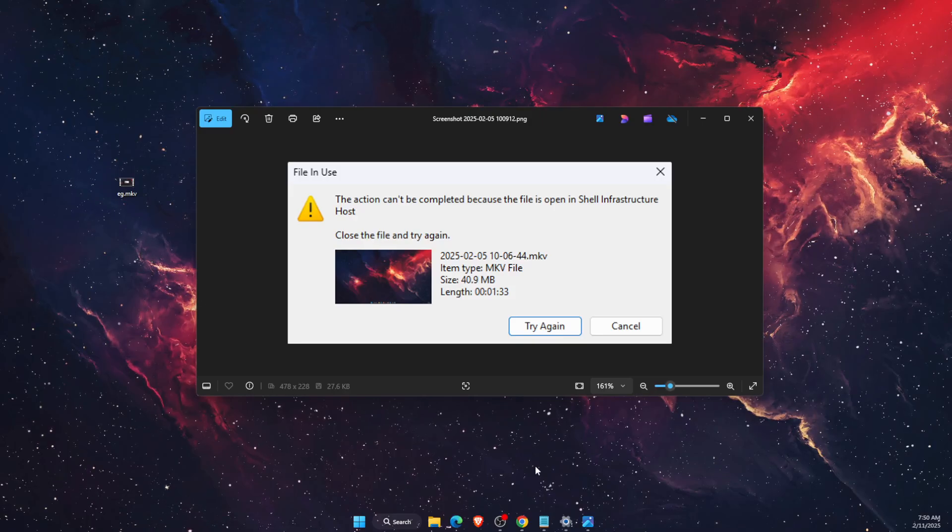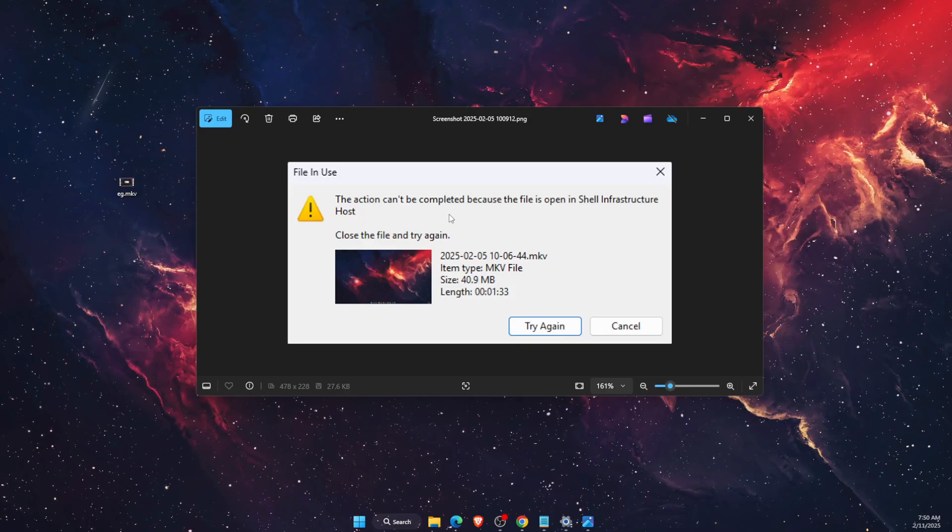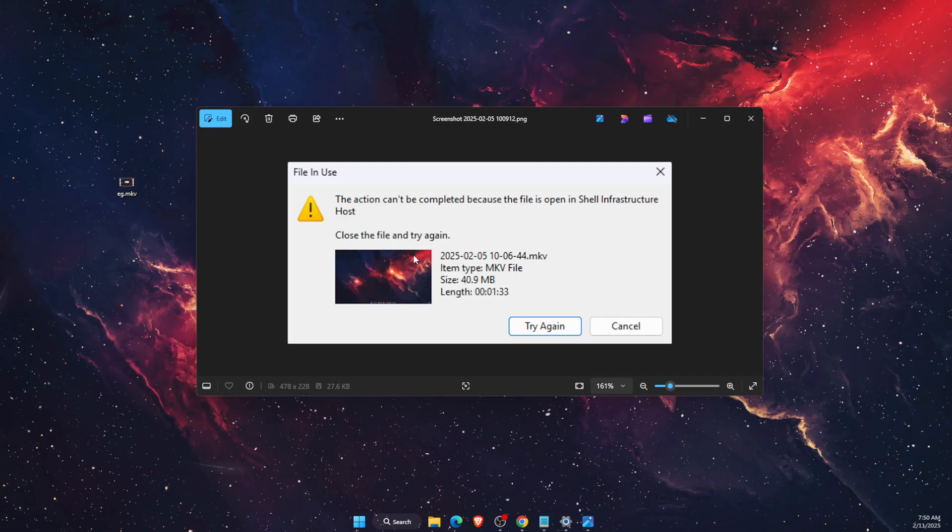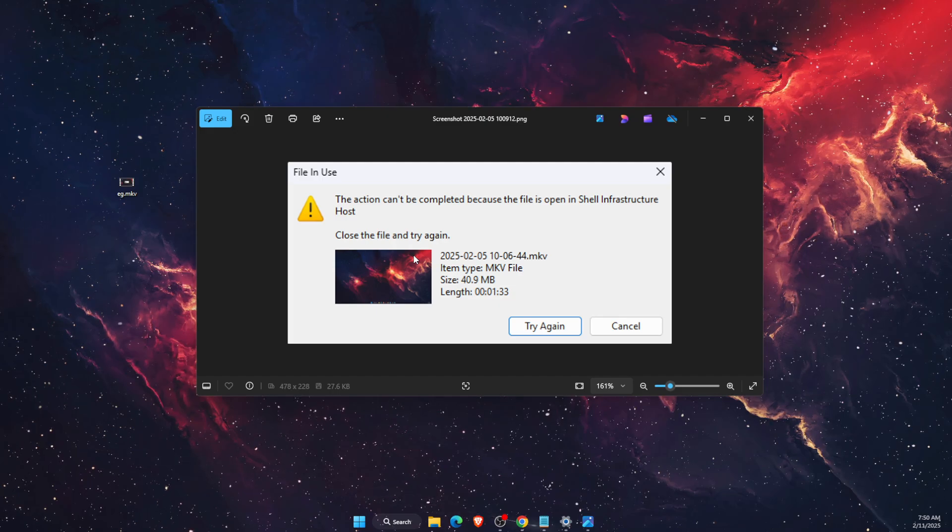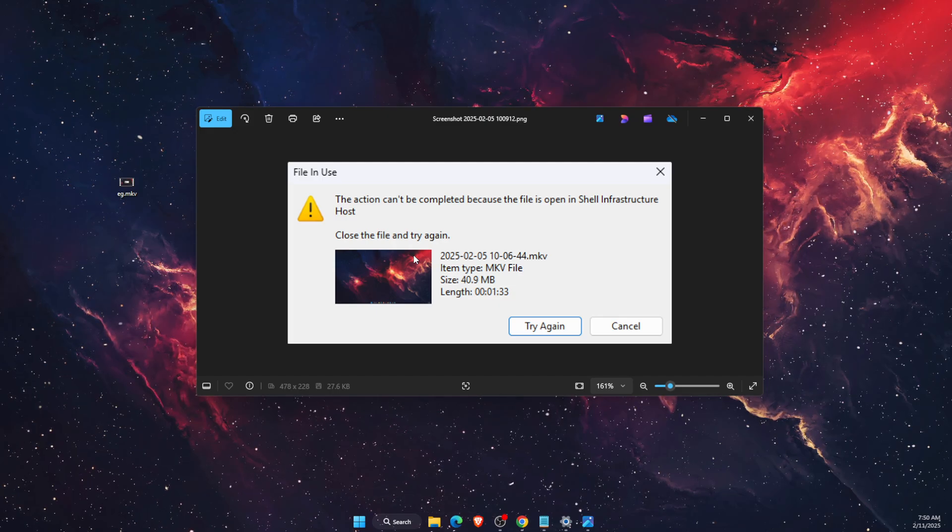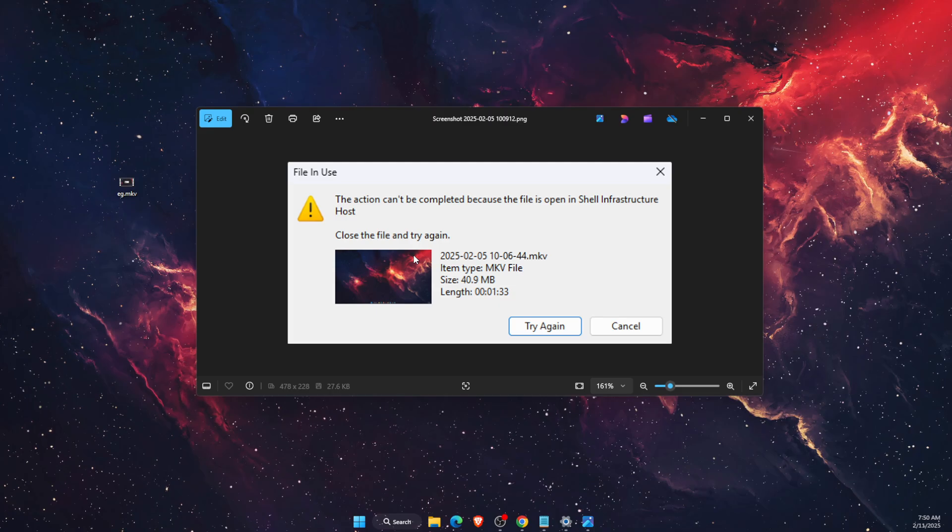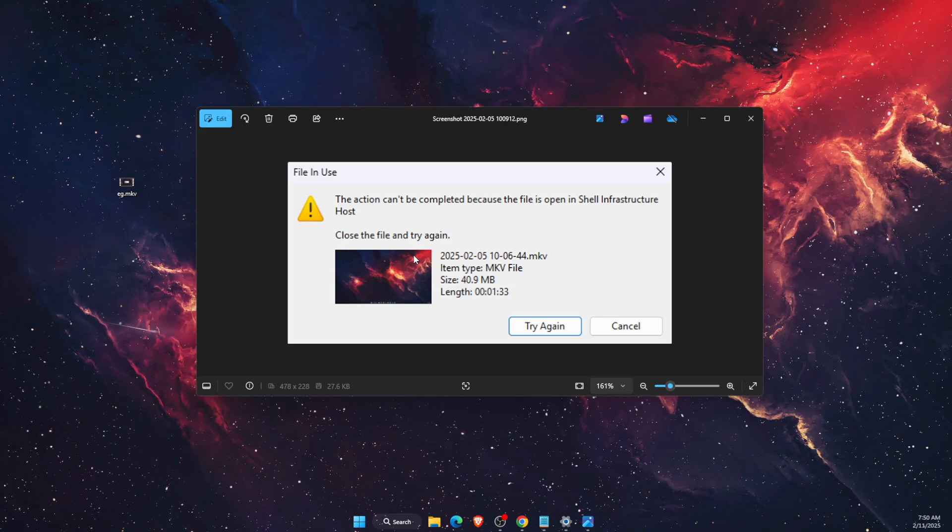Hello guys, in today's video I'm going to show you how to fix the 'file in use shell infrastructure host' error. Before we dive into the tutorial, make sure to subscribe and leave a like if you find this guide useful.